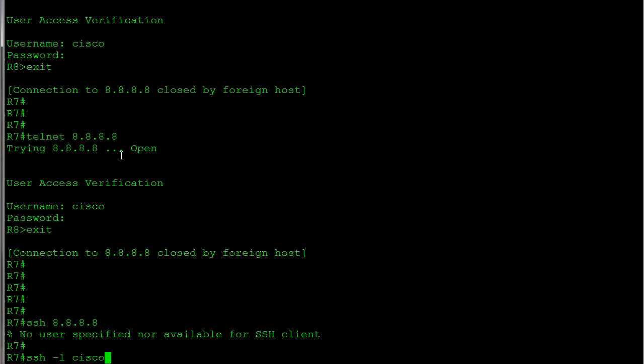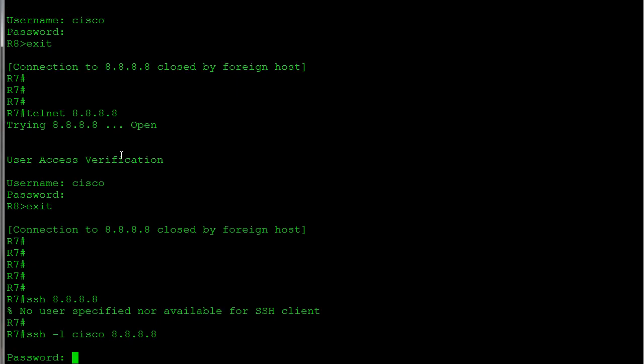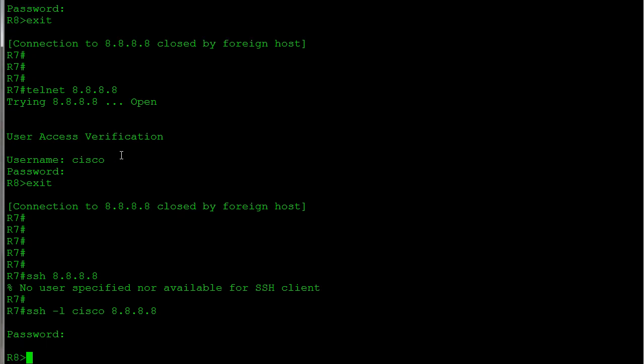Okay, so it knows we want to connect with that username. And I'll type in my password, cisco. And there I am, I'm securely connected into Router 7, or into Router 8.